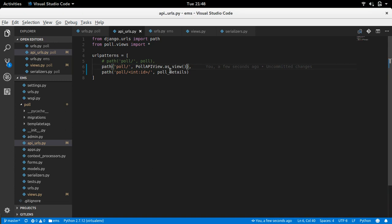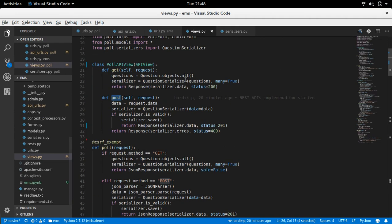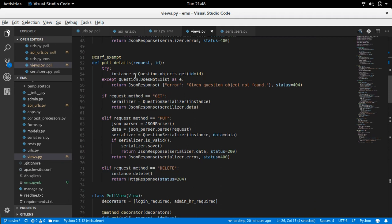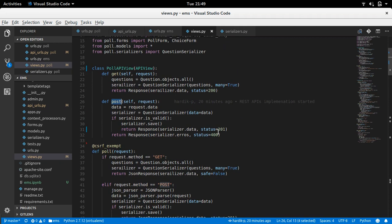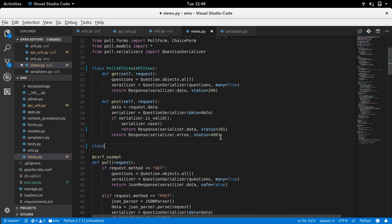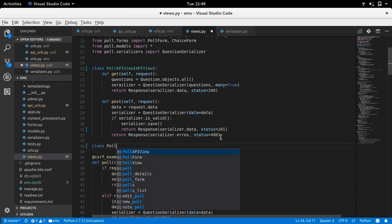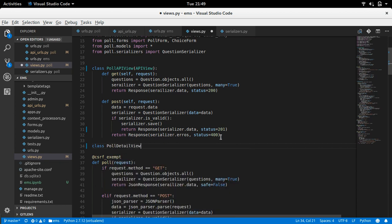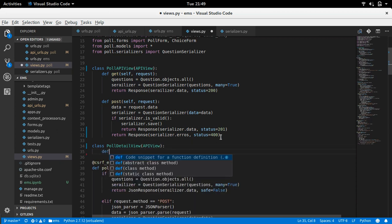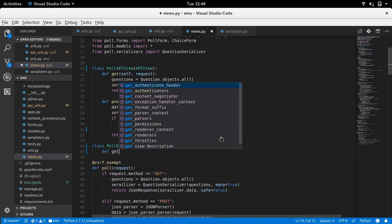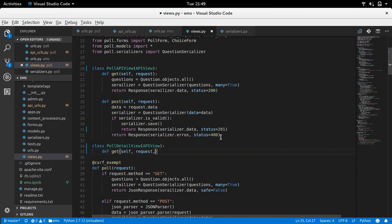Now let's talk about the detail view - which we wrote last time using function-based views. In that case we had three conditions: if it's GET do this, if it's PUT do this, if it's DELETE do this. In class-based views we don't need conditions; instead we write methods with the name of the HTTP method. So we create PollDetailView. We define a get method with self, request, and id=None, since this URL will have an ID.